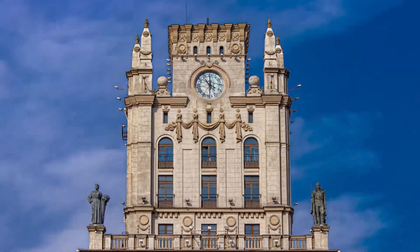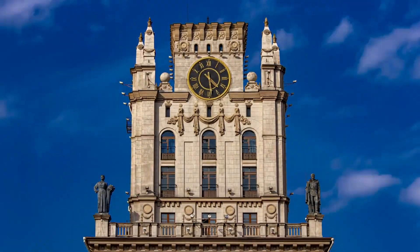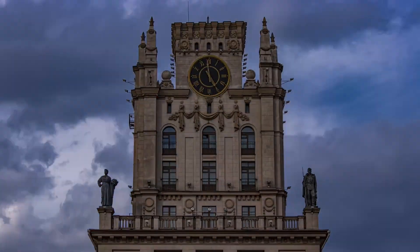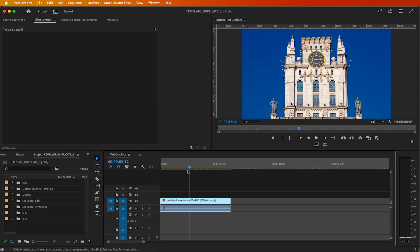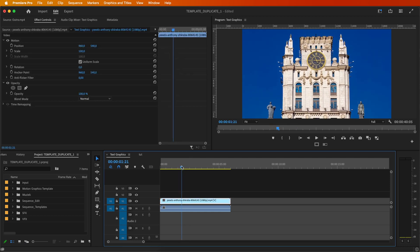You can achieve this effect with hyperlapse or time-lapse video footage. Start by importing and adding your footage to the Premiere Pro timeline.